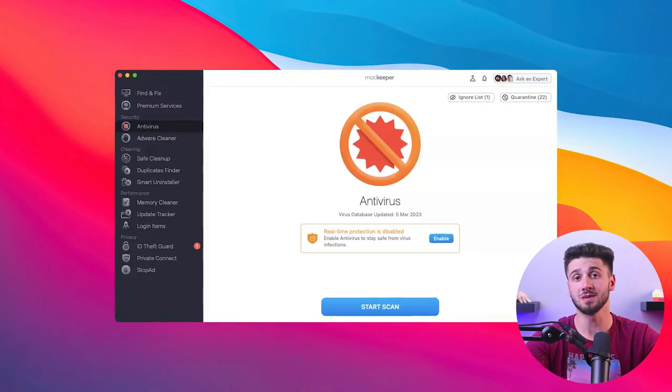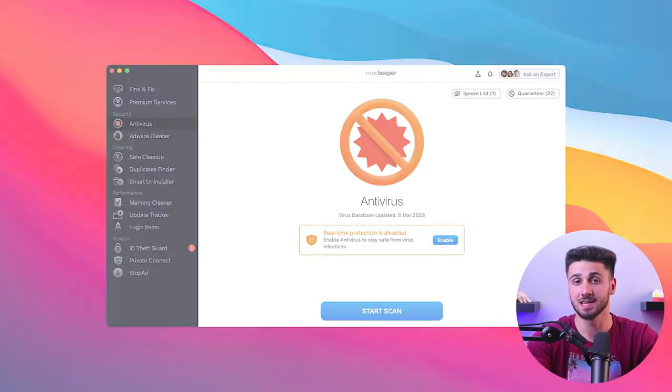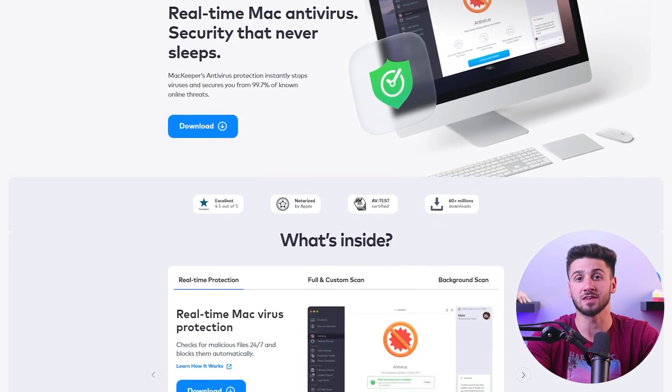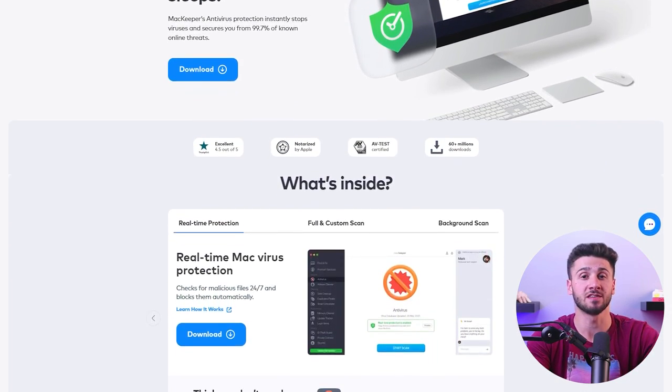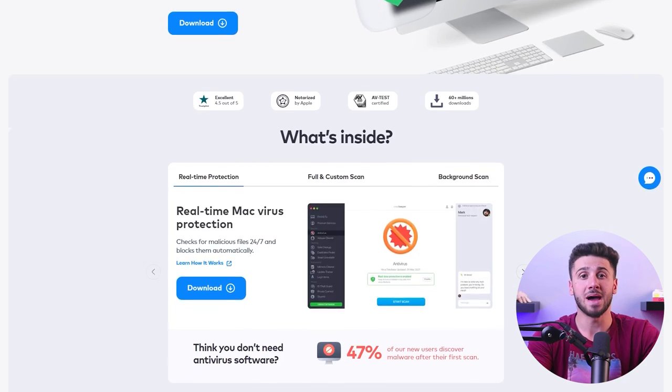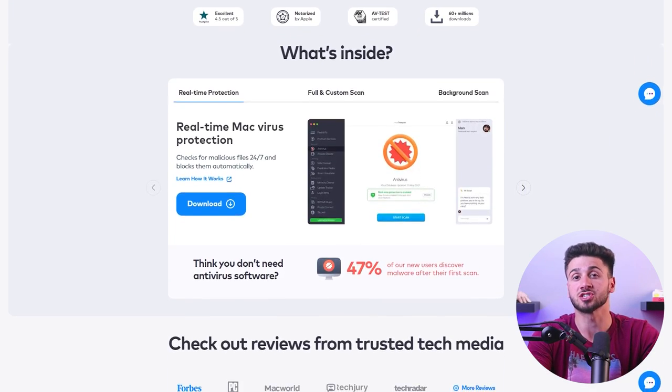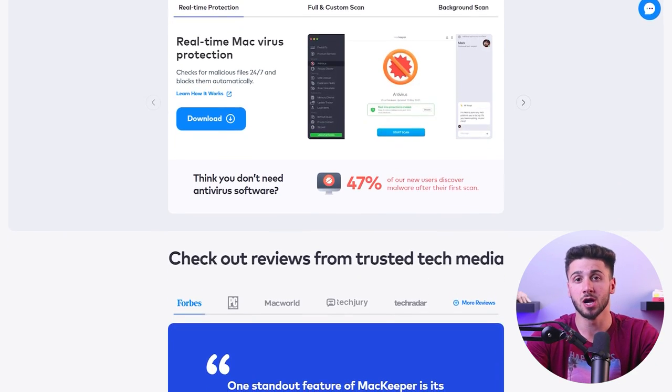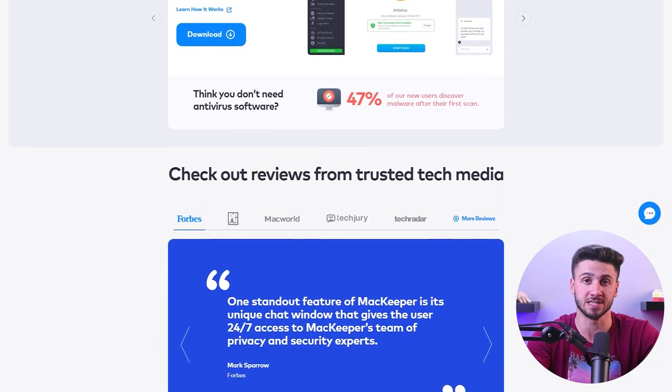Hi everyone and welcome back to the channel. Today we'll be talking about MacKeeper Antivirus, a product that sparked a lot of interest lately due to its fresh and innovative approach to cybersecurity. I've decided to give MacKeeper a test run for an entire month to see if it lives up to the hype. At first we didn't really know what to expect, but by the end of the review period we were generally taken aback by its capabilities. MacKeeper impressed us so much that rather than just testing it for the sake of this review, we've actually decided to continue using it.